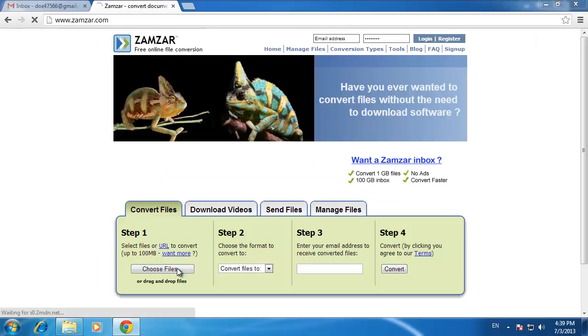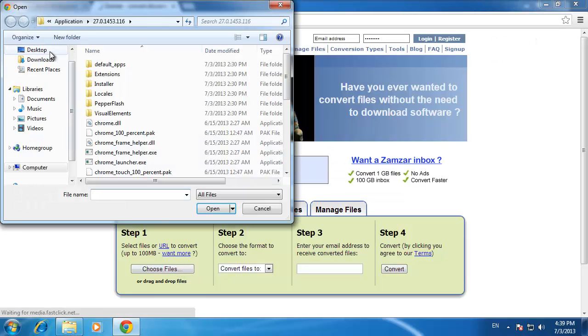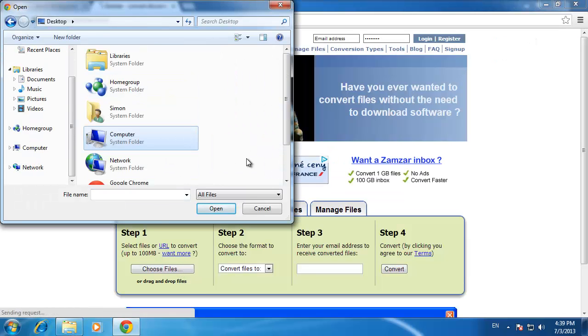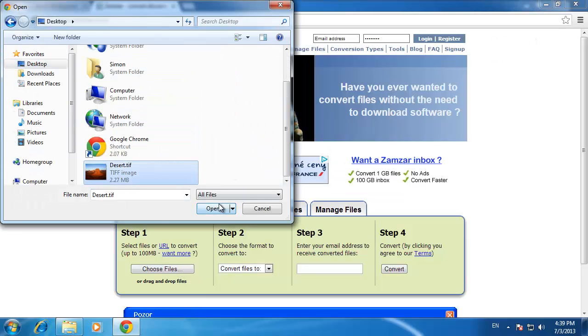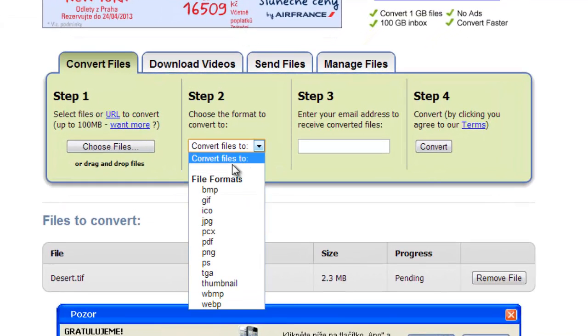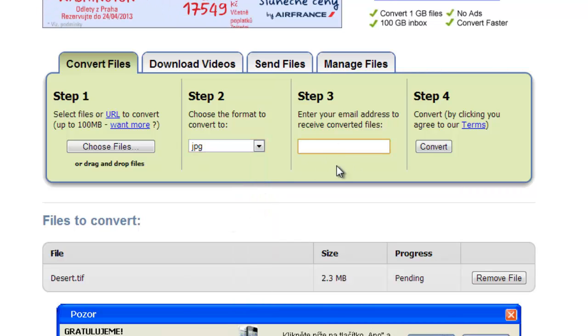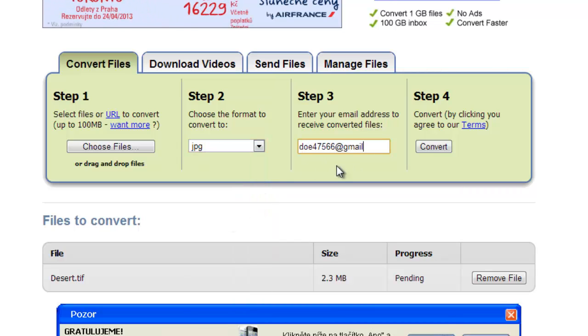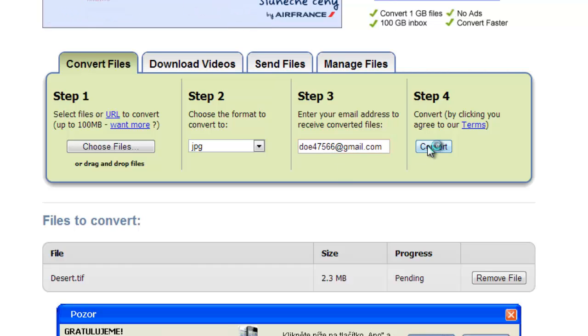click the Choose Files button under Step 1, find the RAW file on your computer and open it. In Step 2, select the file extension you want - here that's JPG. In Step 3, enter your email address and finally click Convert under Step 4.